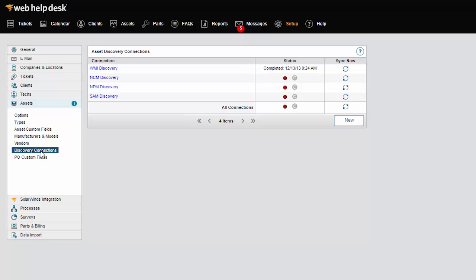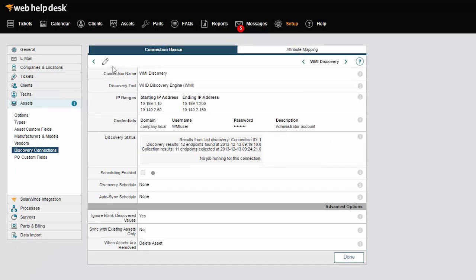In addition to ticketing, Web Help Desk's Asset Management feature helps you keep track of software and hardware assets and track software deployments. You can find assets with Web Help Desk's WMI Auto Discovery feature.